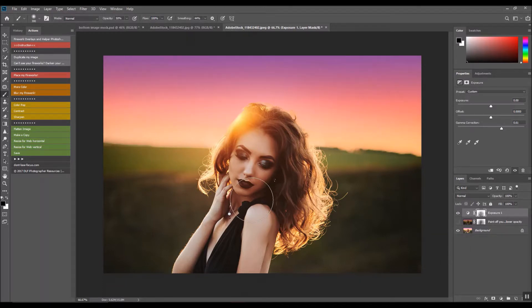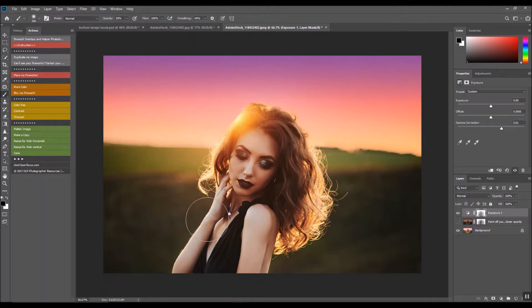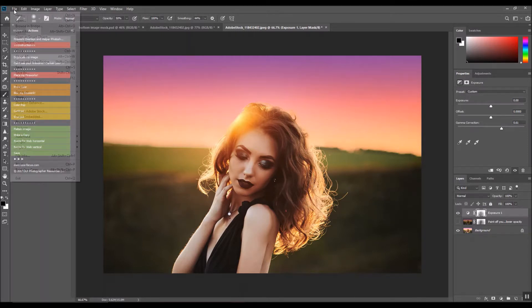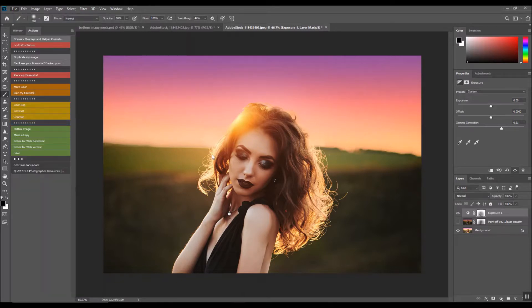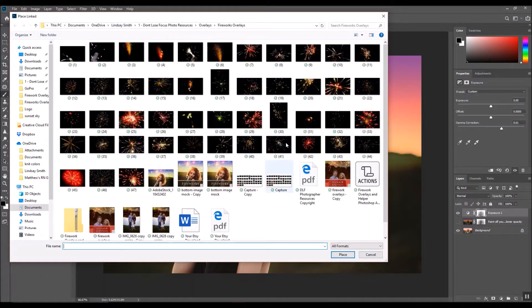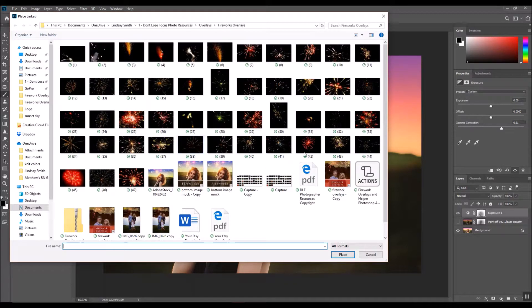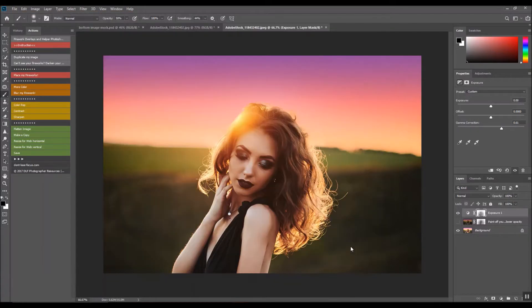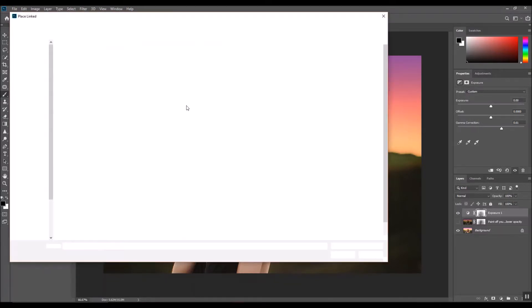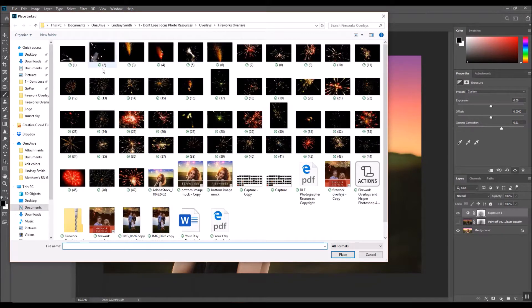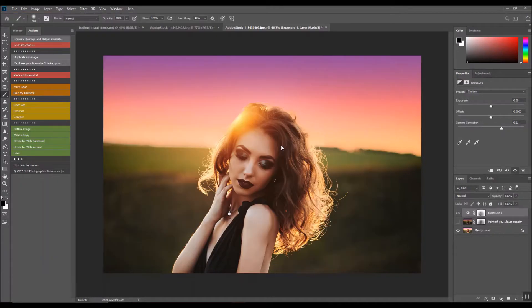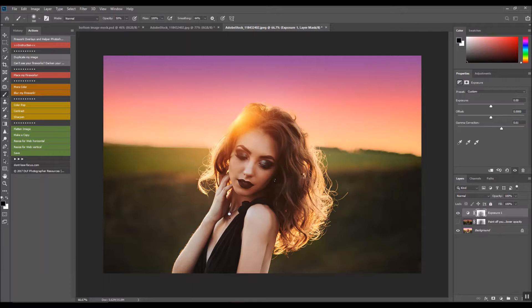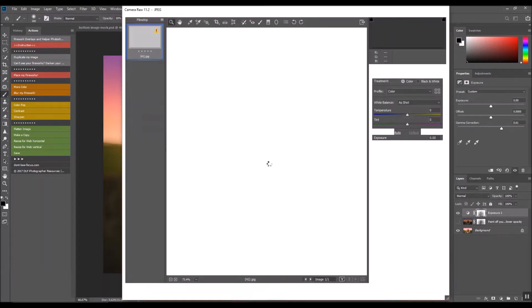But this is to place the fireworks. Now there is one of two ways: you can use the actions, but if you're a little more familiar, you can go to File and then Place Linked or Embedded and then find where your fireworks are saved, or you can use the actions Place My Fireworks and then again you would just find your fireworks.